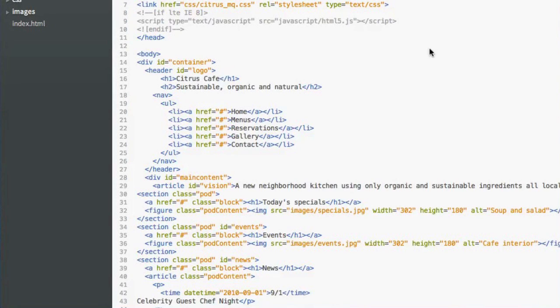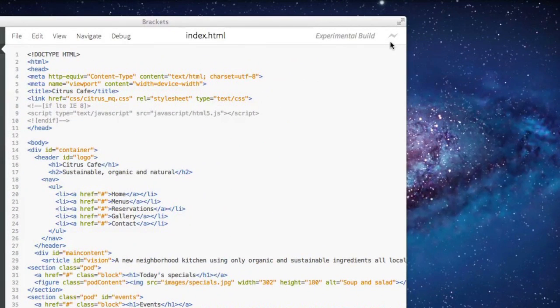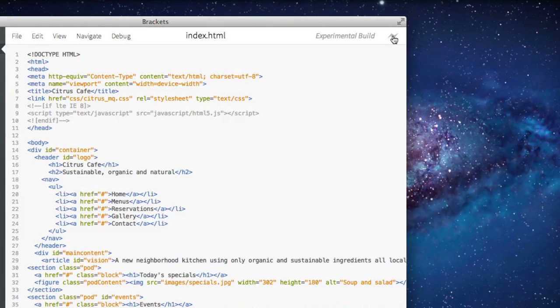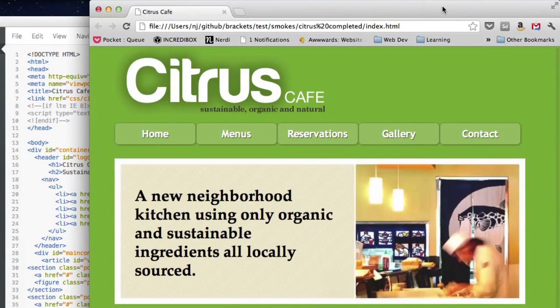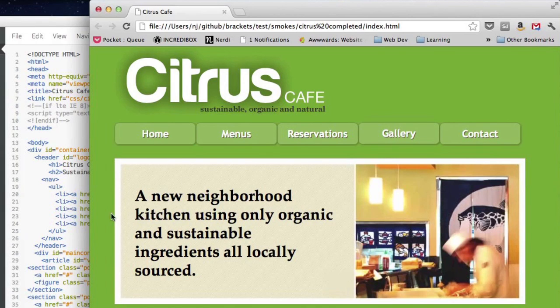Let's look at a second feature. In the upper right-hand corner of the window is the Live File Preview icon. If I click it, it shows a preview of my file in the browser. But this is much more than a static preview.